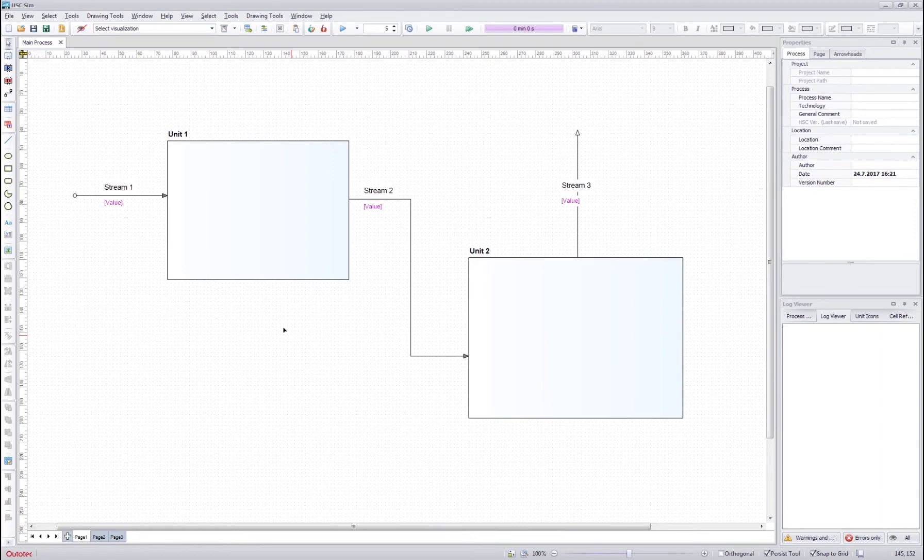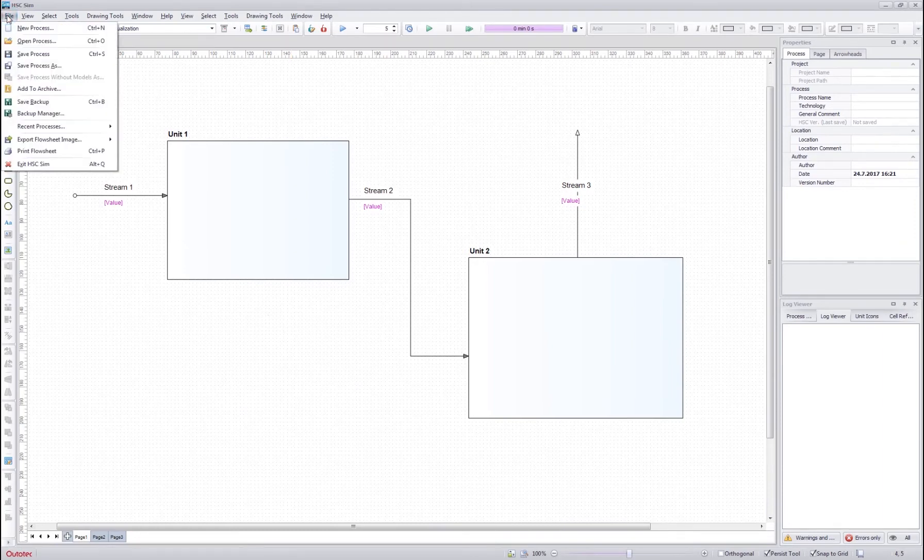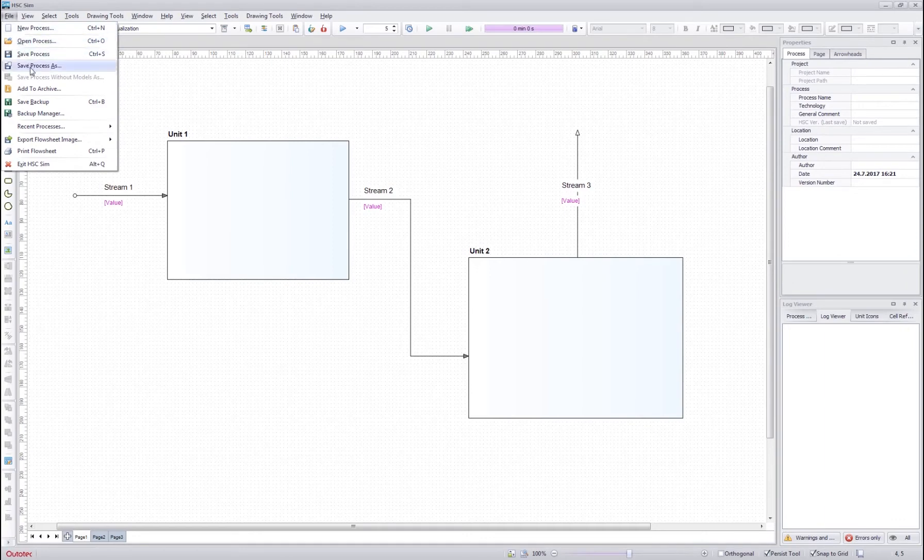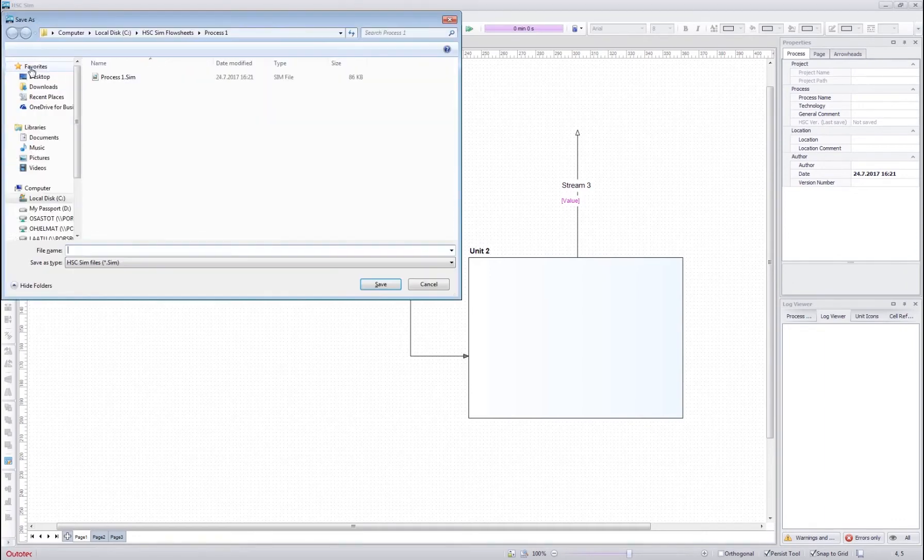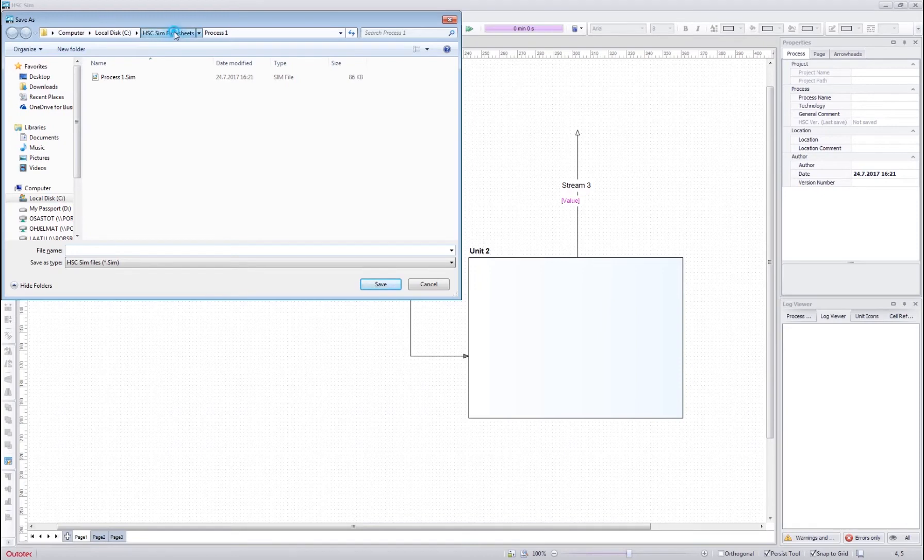Once you have started to create your own flow sheet, it's a good idea to save it. So go to file and save process as and then navigate to the folder where you want to save your process.